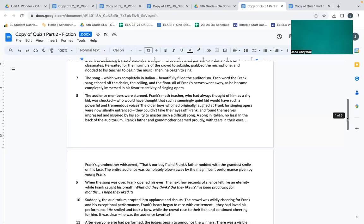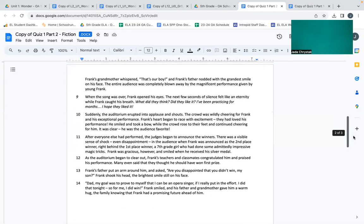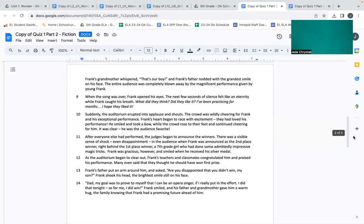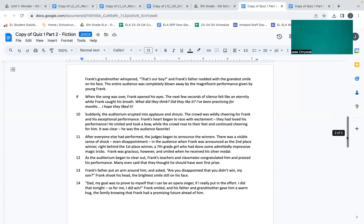In the back of the auditorium, Frank's father and grandmother beamed proudly with tears in their eyes. Frank's grandmother whispered, That's our boy, and Frank's father nodded with the grandest smile on his face. The entire audience was completely blown away by the magnificent performance given by young Frank.